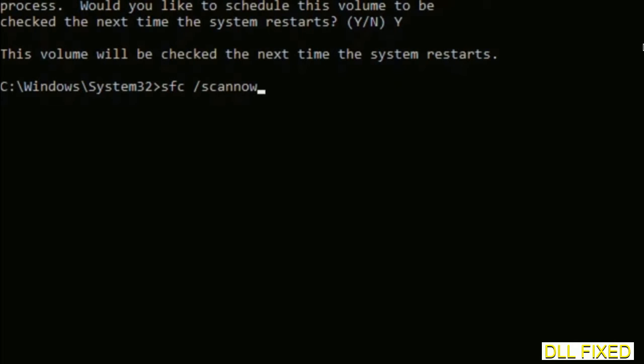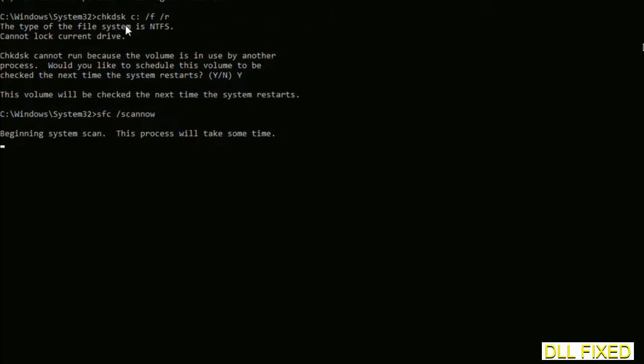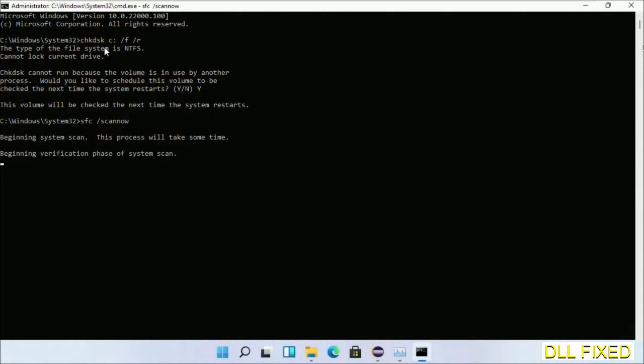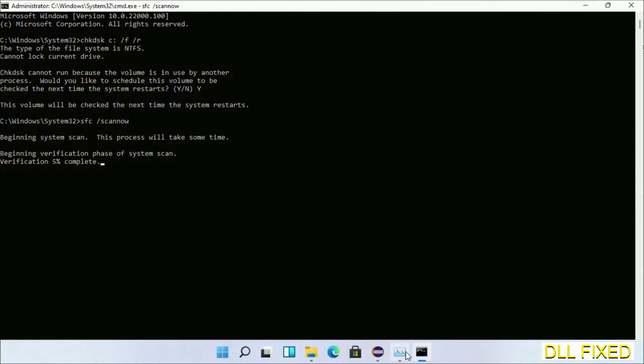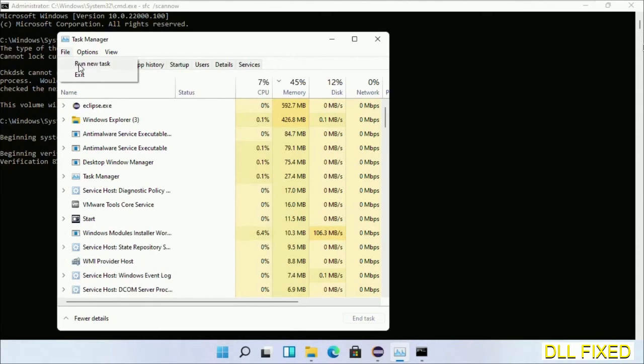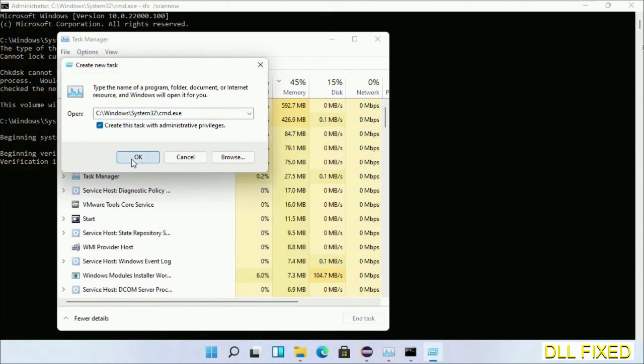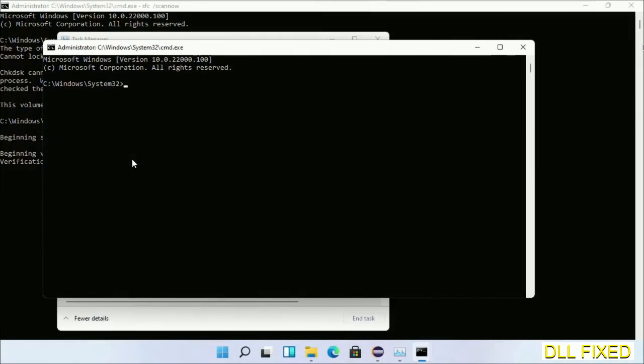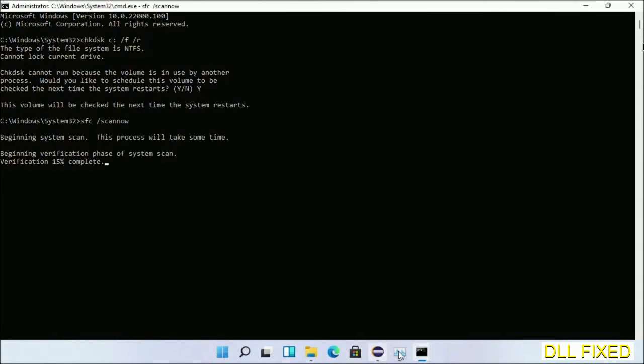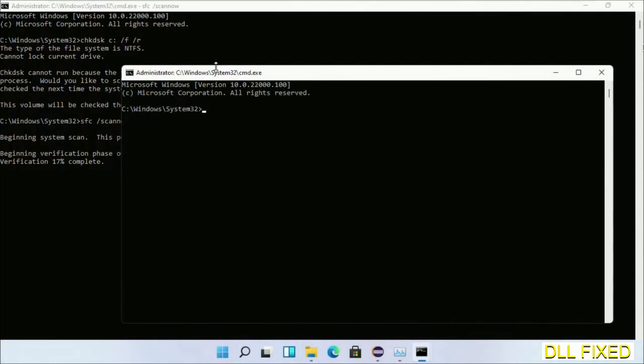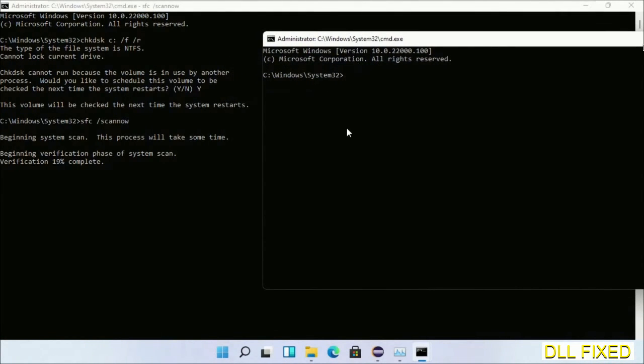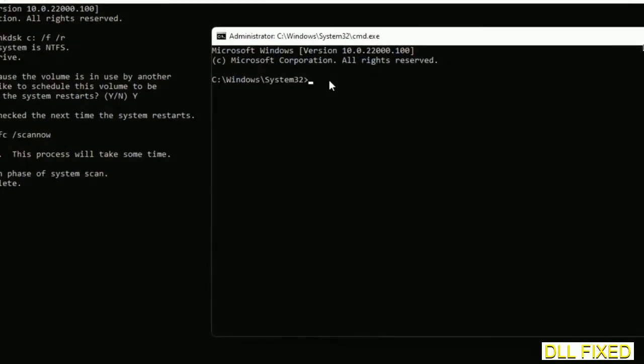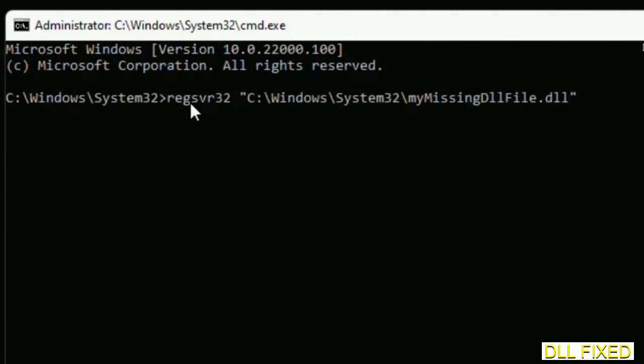And now while this is running in the background, we'll open a new command prompt from Task Manager. Just click this box again and click OK. Now just keep this window side by side.